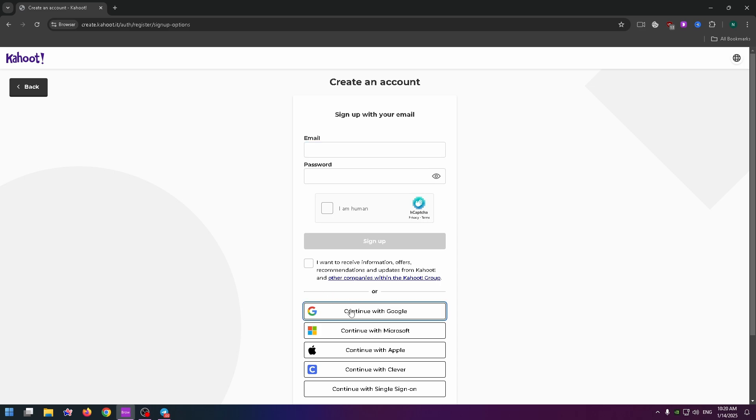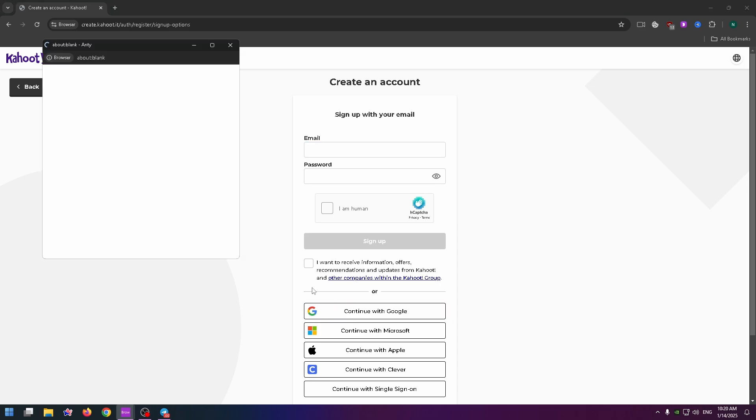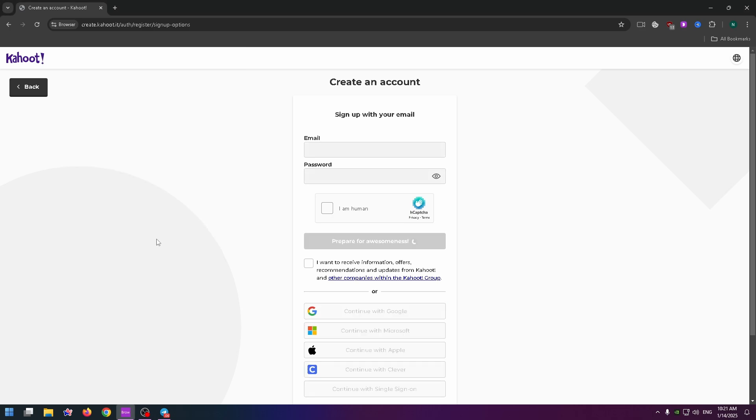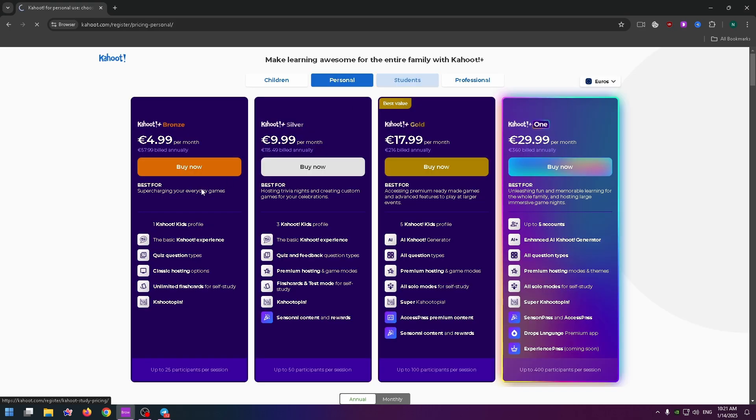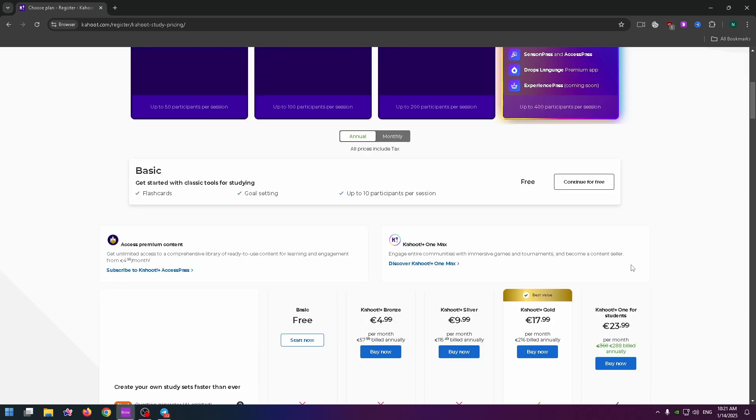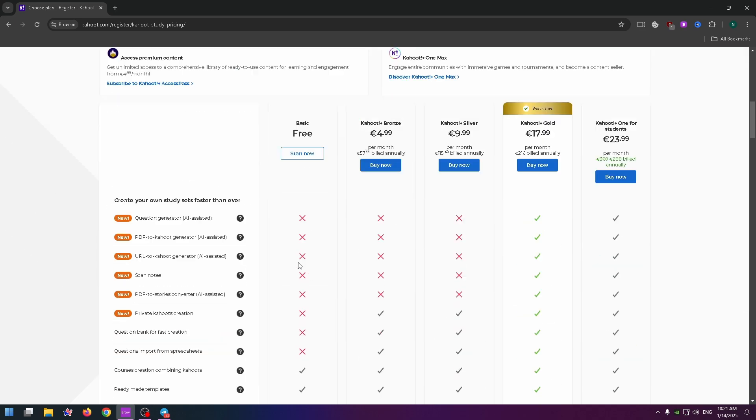I'll continue with Google because this is the easiest way to create my account. Select your account and click on Continue. We'll be taken to the page with a lot of plans, but you can just use this service for free. Just click on Start Now for Free.